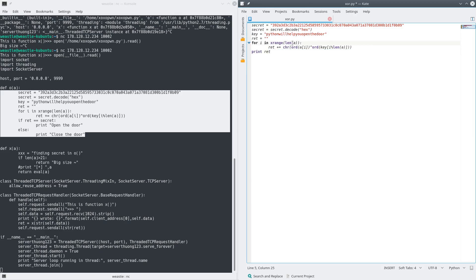Next, we don't actually have the value A anymore, so instead of looping from zero to the length of A, let's just loop from zero to the length of secret. Then obviously we're taking the characters from secret instead of A.